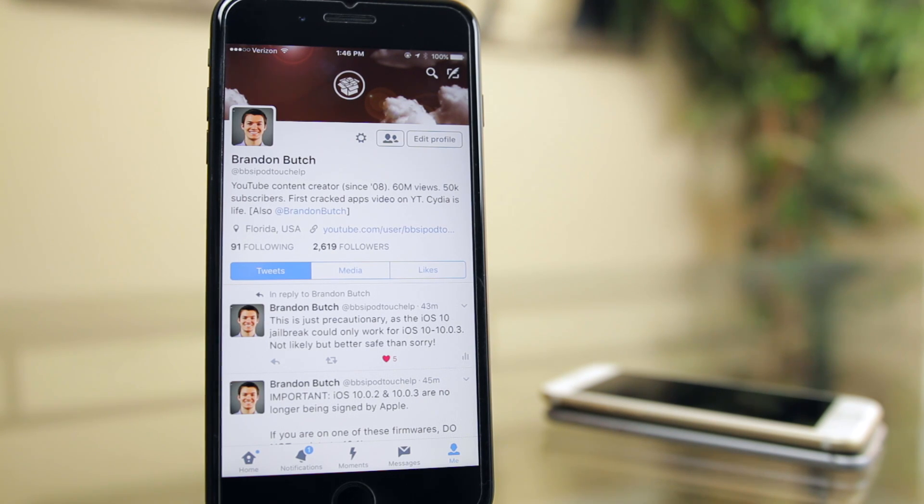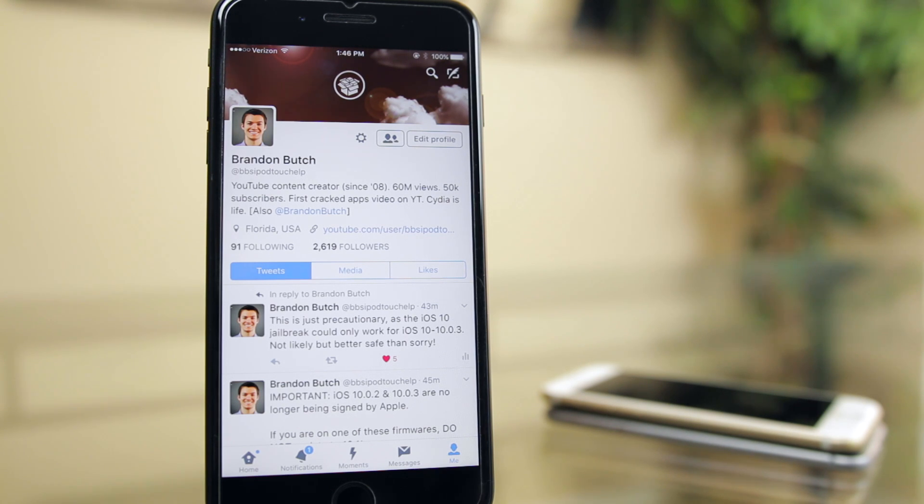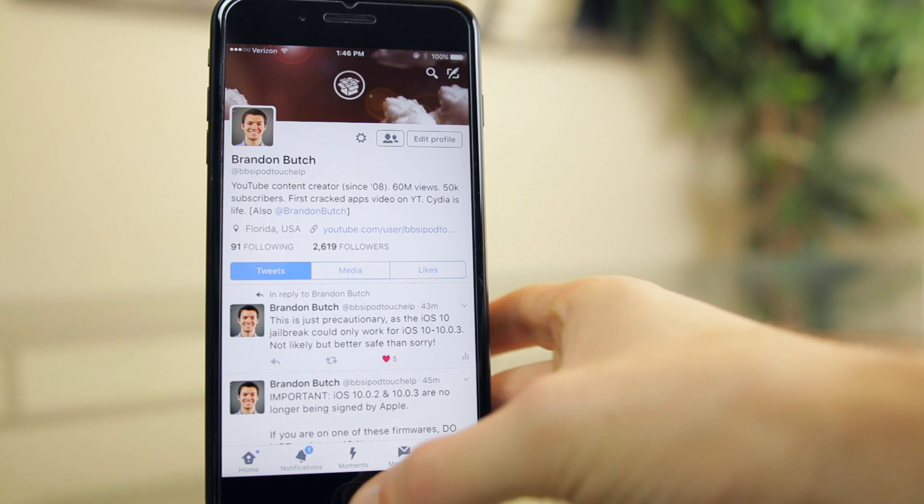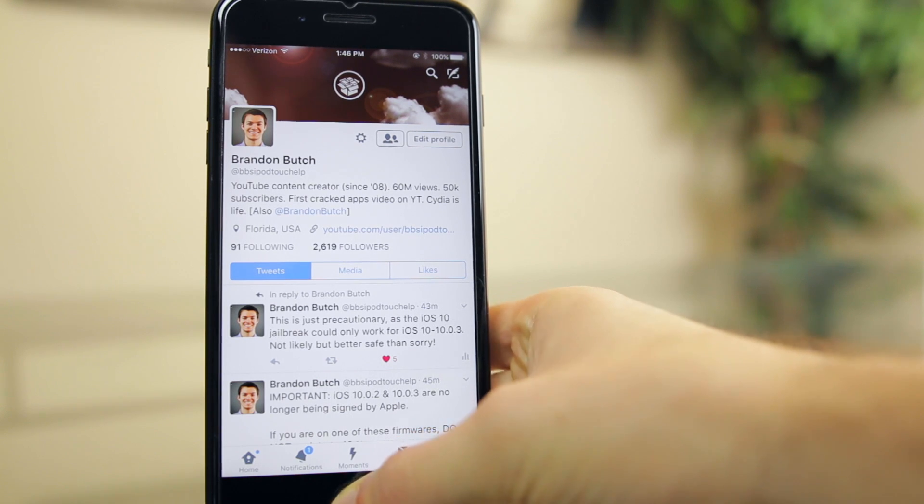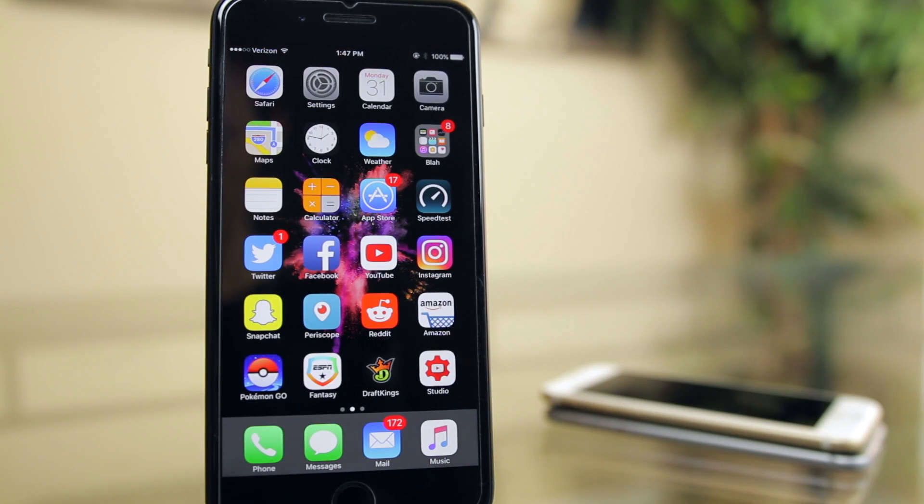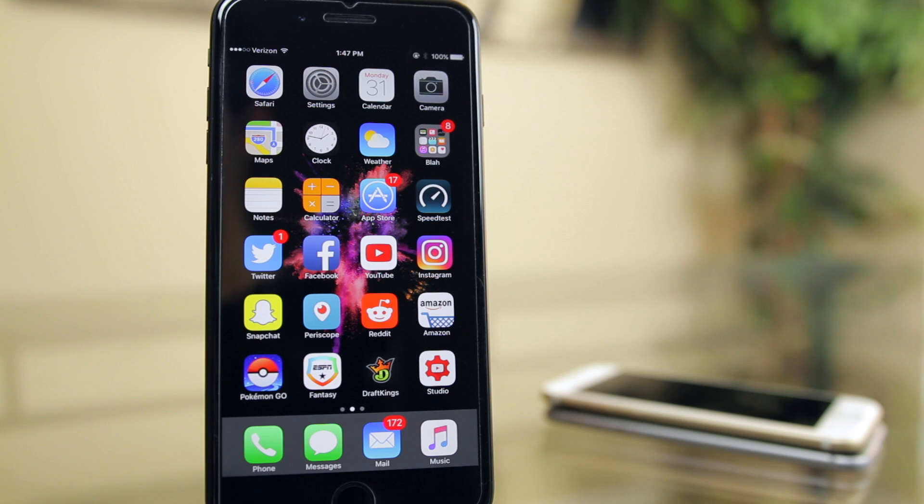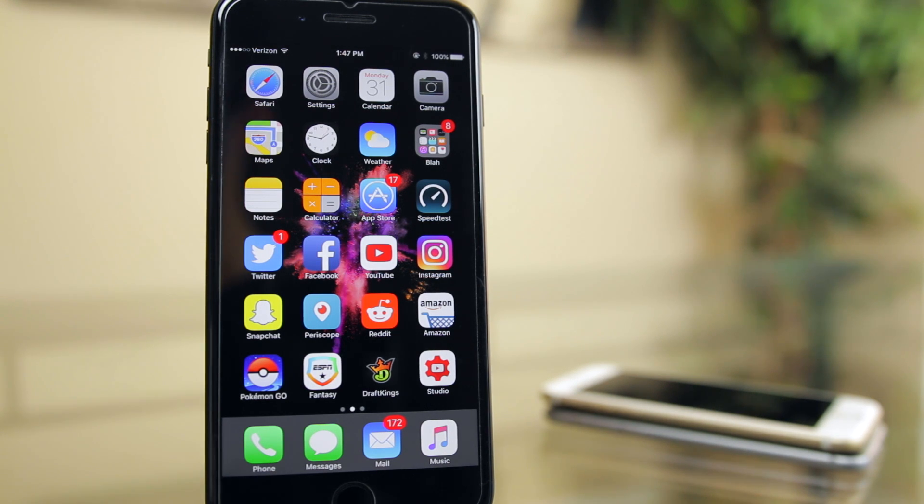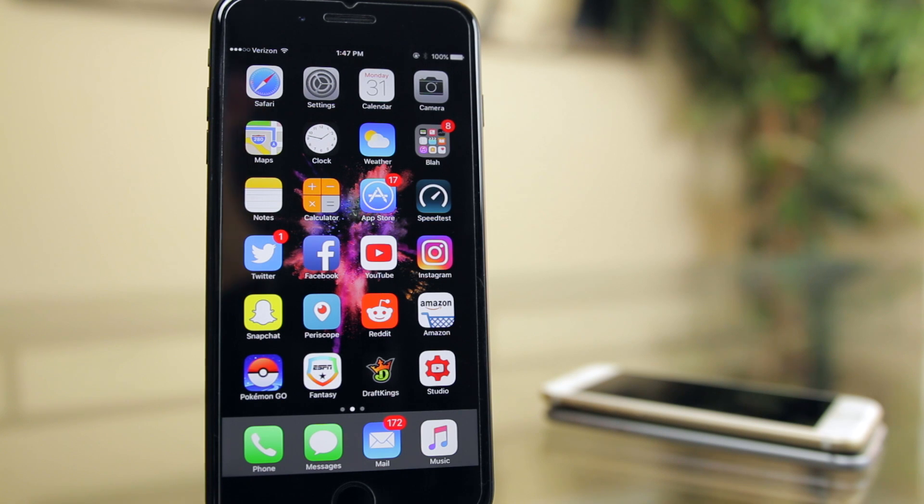So there you have it guys, that is just an update on the new iOS 10.1.1 firmware and also an update on the iOS 10 jailbreak. Make sure to give this video a thumbs up if you're looking forward to the iOS 10 jailbreak, and also make sure to subscribe if you're not already to be the first to know when the jailbreak is released. Thank you guys so much again for watching and I'll see you soon.